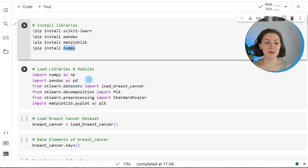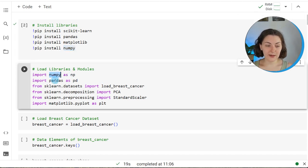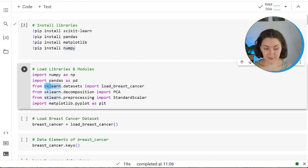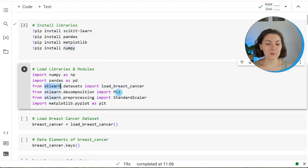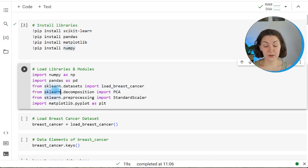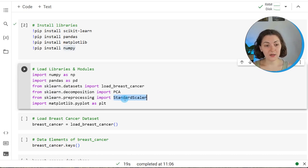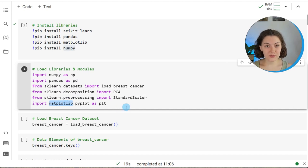Once the libraries are installed, we import them along with the relevant modules. We will import the numpy library, the pandas library, and the load_breast_cancer function from scikit-learn to retrieve our sample data. We will also import the PCA class from scikit-learn to perform our analysis, the StandardScaler class to standardize our data before the analysis, and matplotlib to visualize our results. Let's run this.